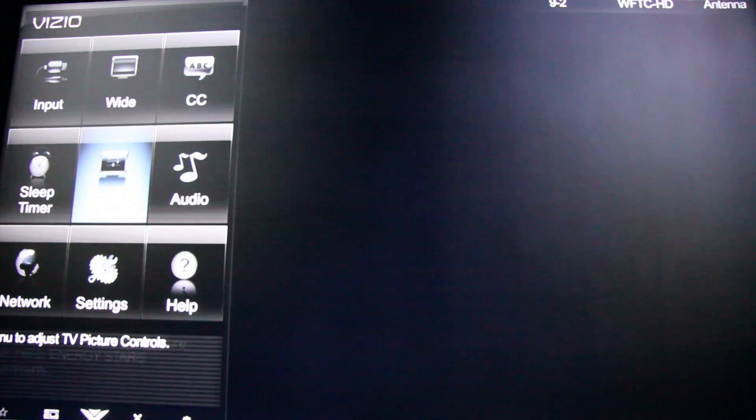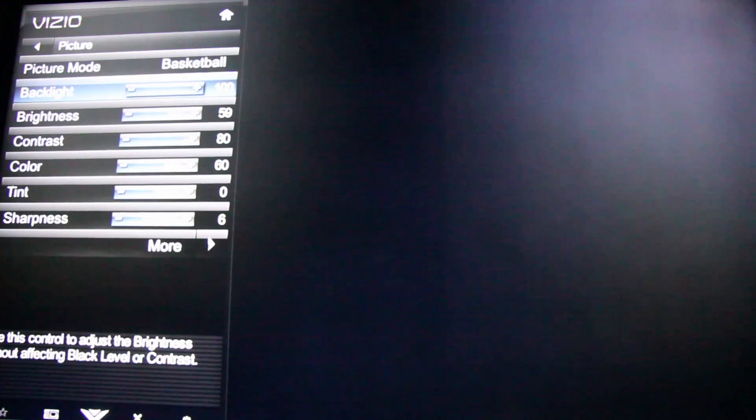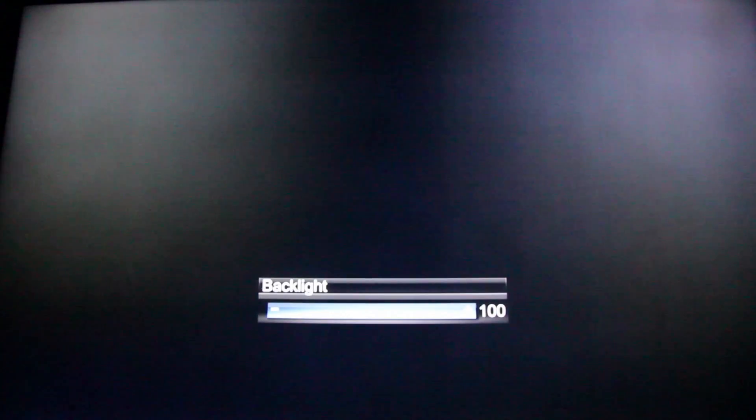I have powered on the TV and then I will press the menu button and then click on picture settings, and then scroll down to backlighting to lower that setting.